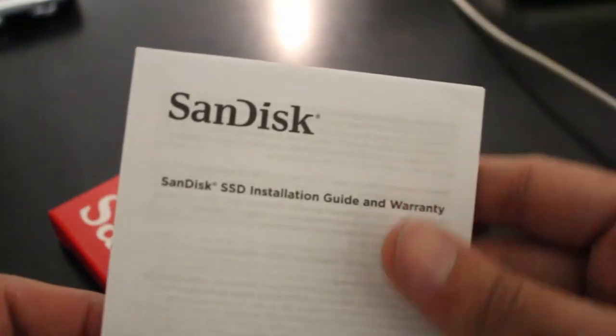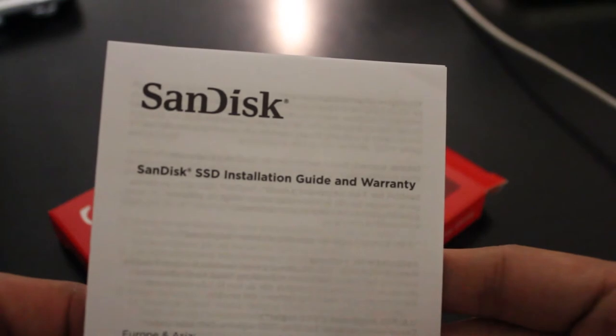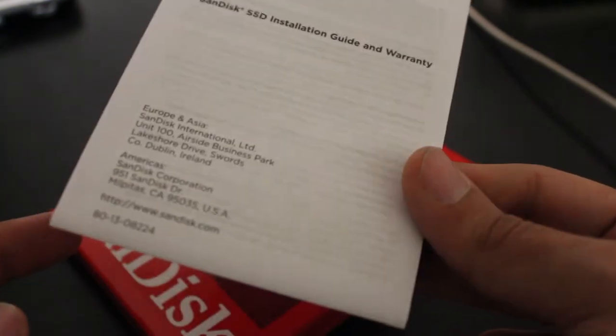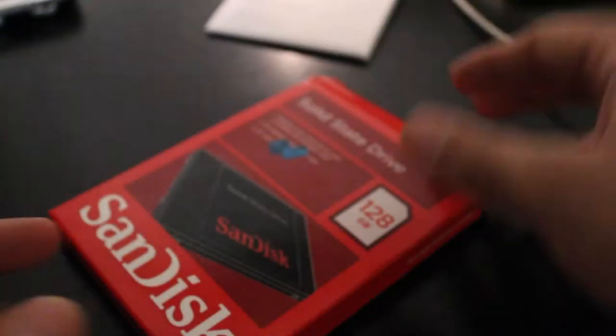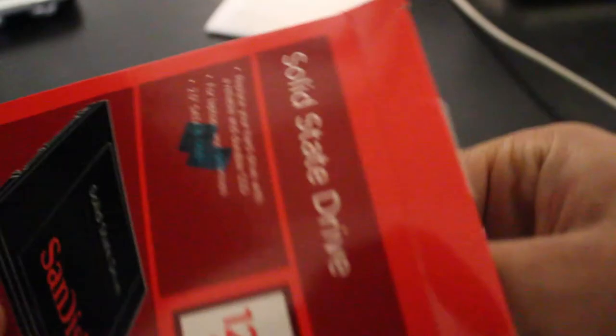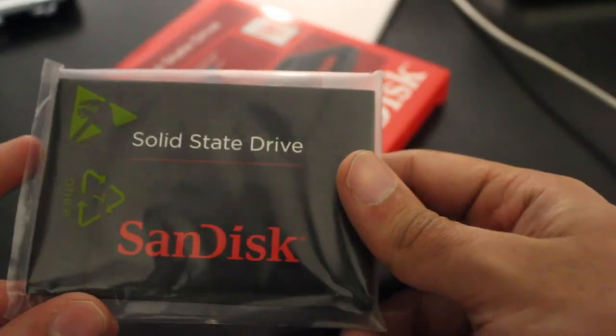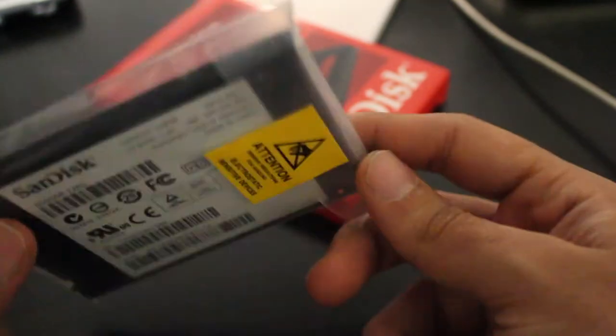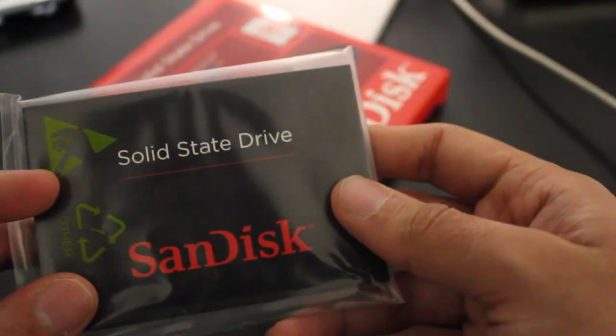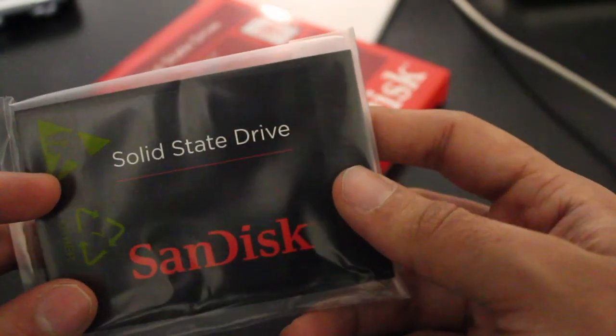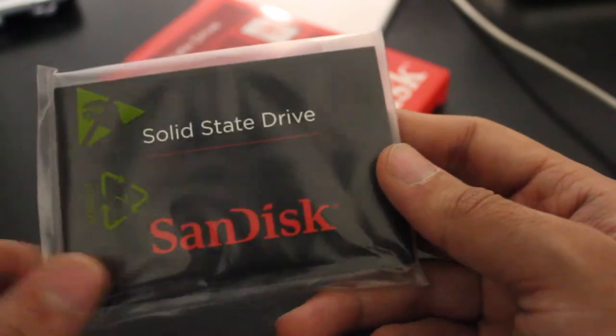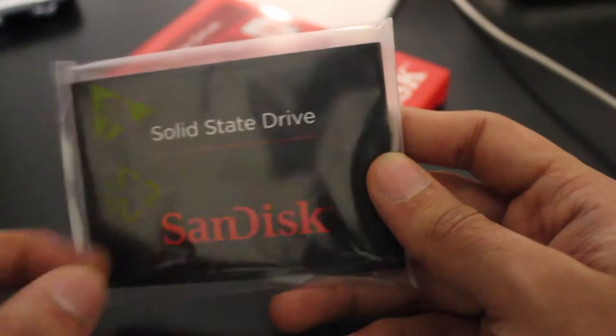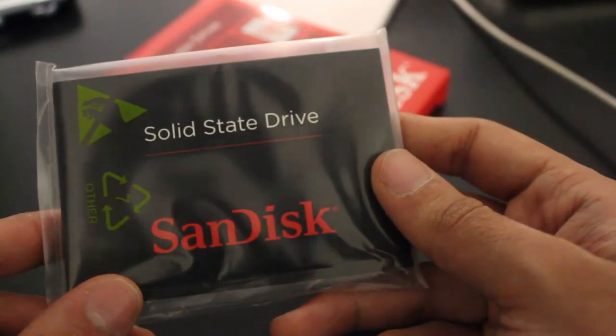So the first drive that I'm unboxing, as you can probably tell by the image on the screen, is the SanDisk 128GB SSD. My laptop uses a SATA 3 connection in order to connect hard drives, so this is a SATA 3 drive with read speeds of 490MB per second. Like other SSDs, the SanDisk SSD is a 2.5-inch drive, which means that it will fit in laptops.